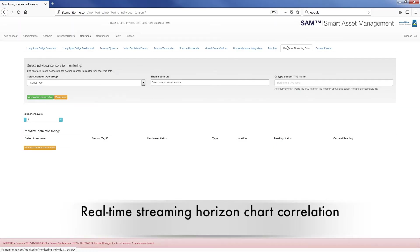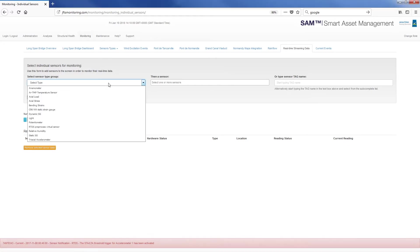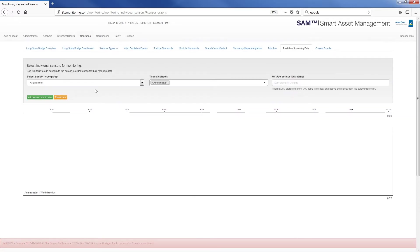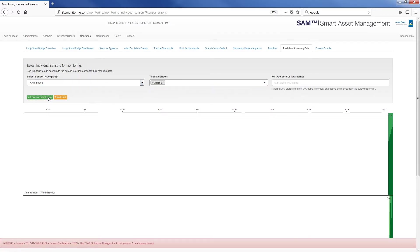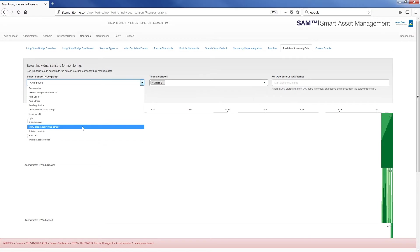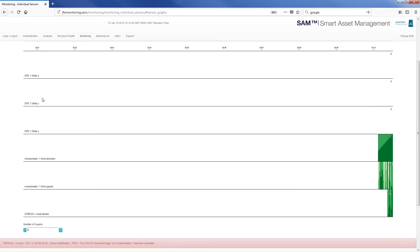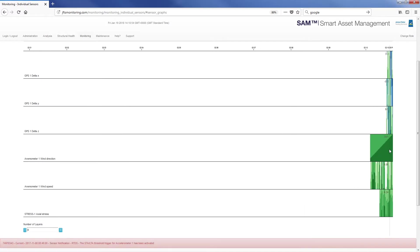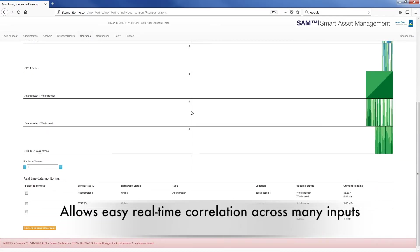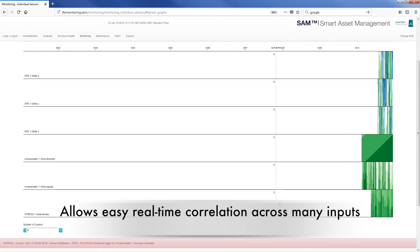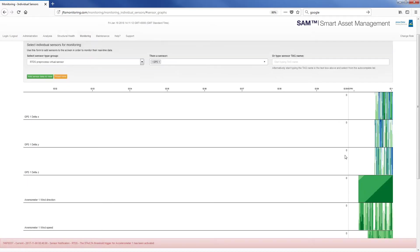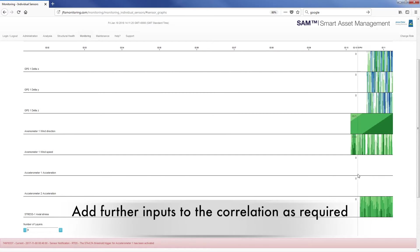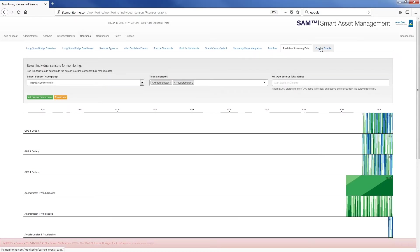Real-time streaming horizon chart correlation allows for easy identification of current events in the data. The horizon charts have an auto-scaling and configurable wrapping y-axis which darkens the filled chart — green is positive and blue negative. These horizon charts scale so many data streams can be viewed concurrently. Correlated events are highlighted as dark or light stripes up the screen, which allows easy real-time correlation across multiple inputs. You can add further inputs as required, and the auto-scaling y-axis adjusts each horizon chart so that you still see all of the correlated data.